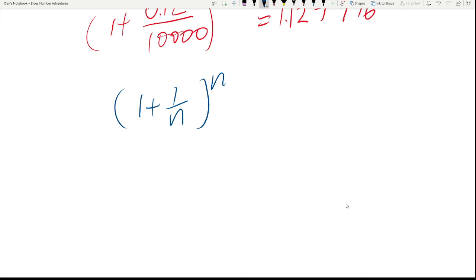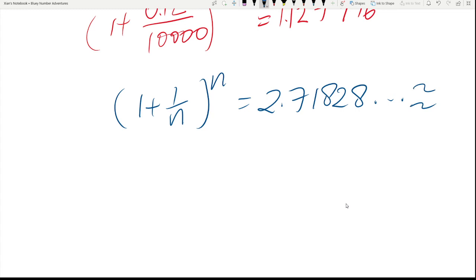As N approaches infinity, this equation would near a certain peculiar number, which is the constant that we are talking about here. And it is also interesting to note that...